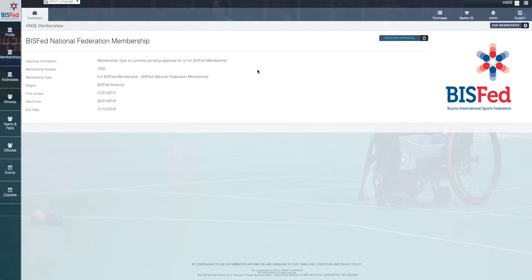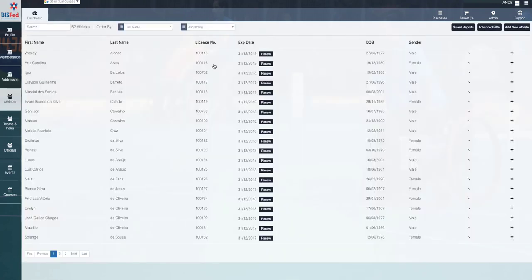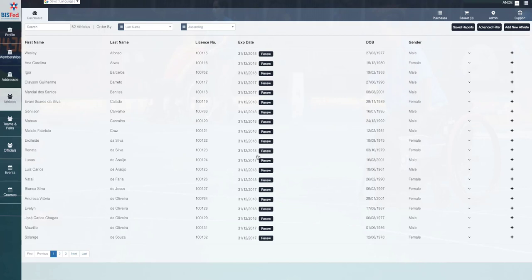What we suggest that you do in the meantime is go back to the athletes tab here and work through the athletes that are going to need a license in 2019. Now, nobody will be able to participate in any of the BizFed events without an athlete license. So what we suggest that you do is to ensure that you're not purchasing these licenses on an ad hoc basis throughout the year is that we suggest that anyone who you think may need a license in 2019 purchase it now.